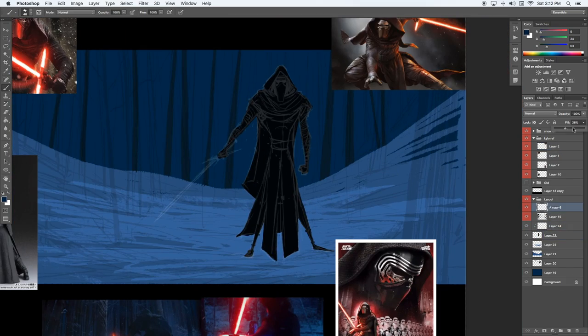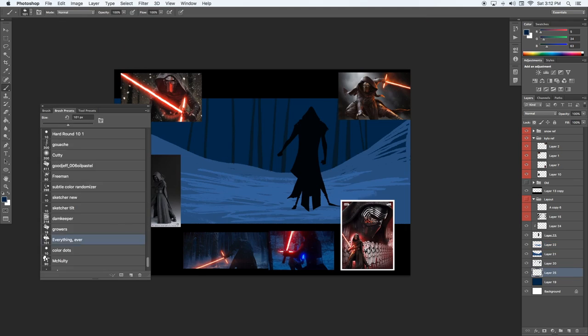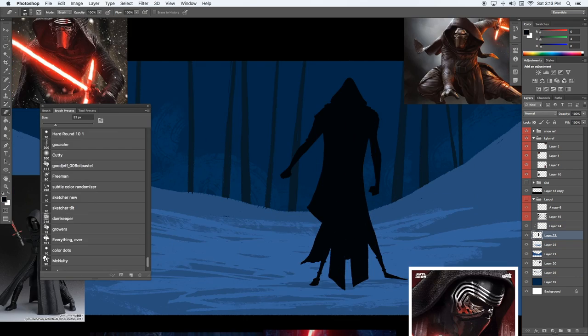Every once in a while, you'll see me turn on and off the line layer. This is so I can check the painting to see if the shapes are working.